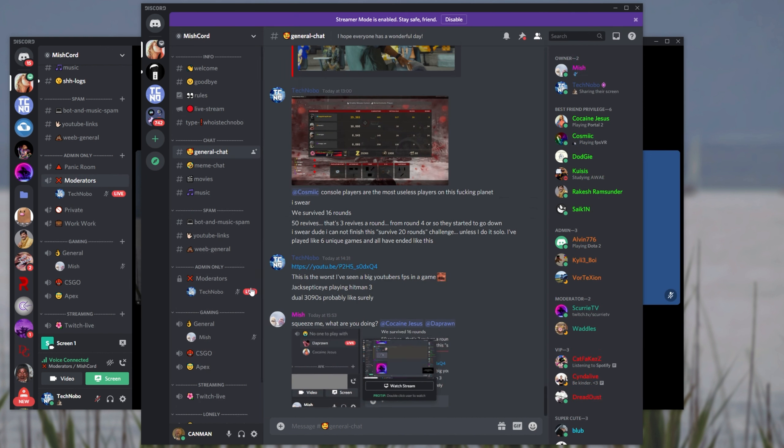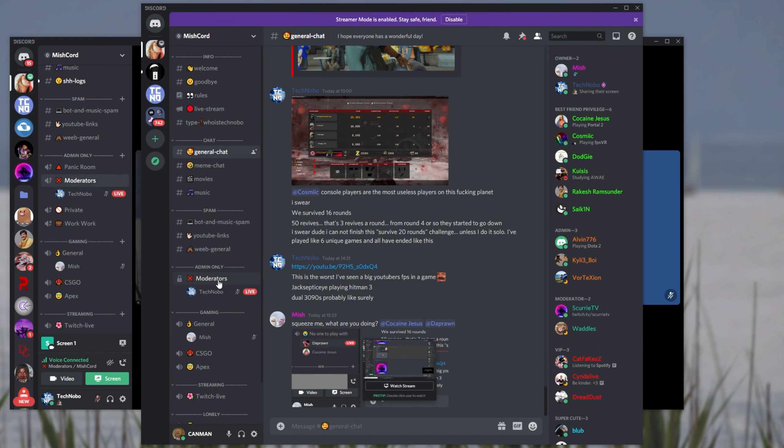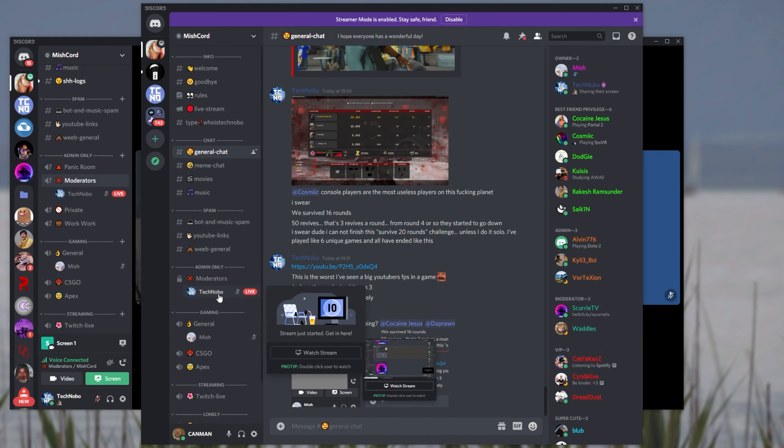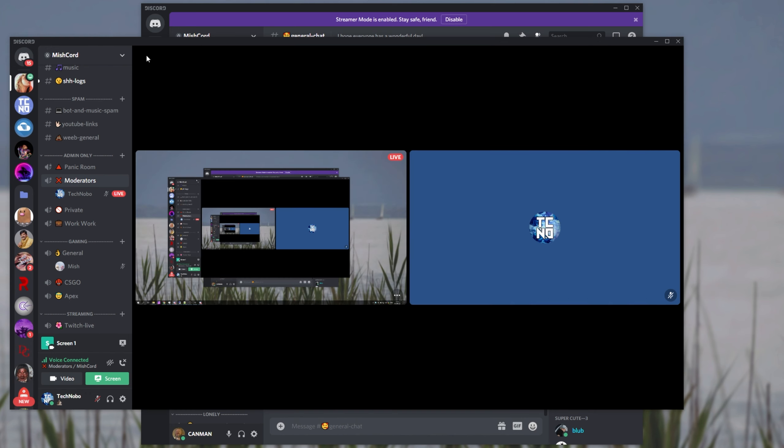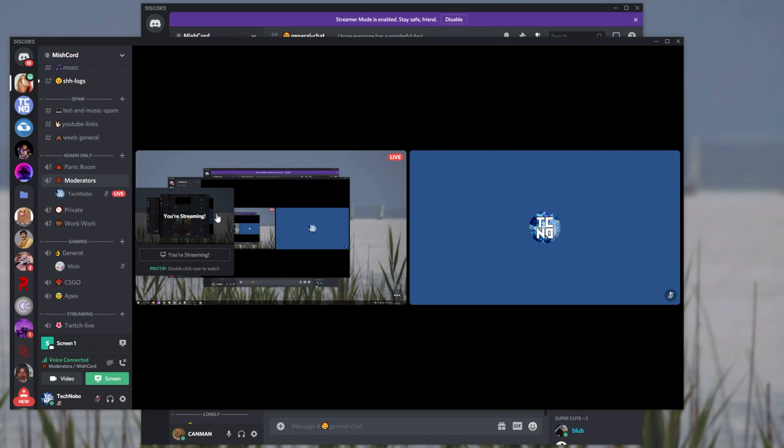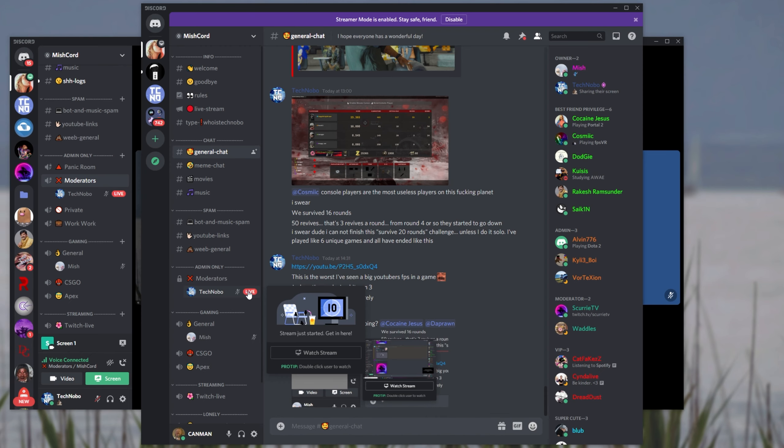And as you can see, if I move across to a private channel that I don't have permission to join, you'll see that the preview now vanishes. Of course, if someone does have permission to join and they hover over the channel, they'll see the preview as they normally would.